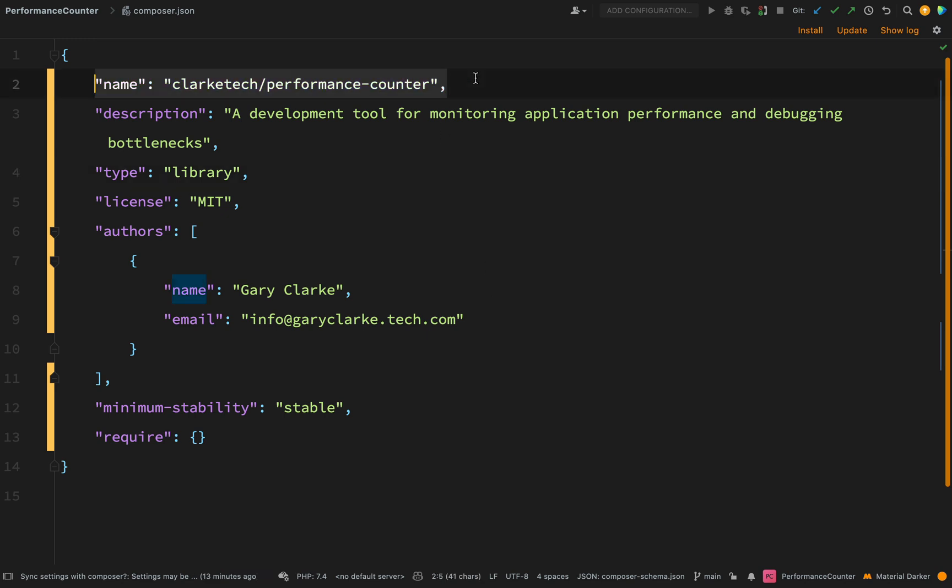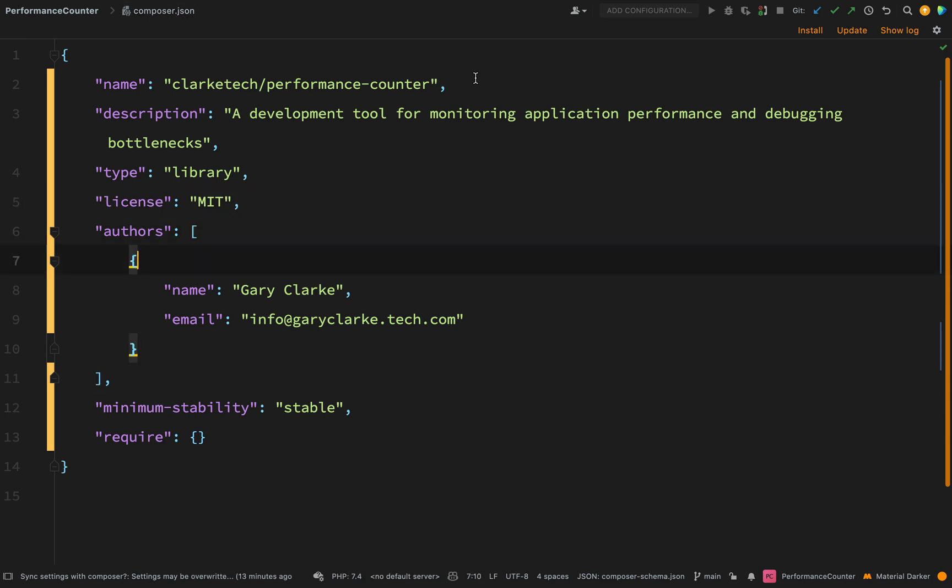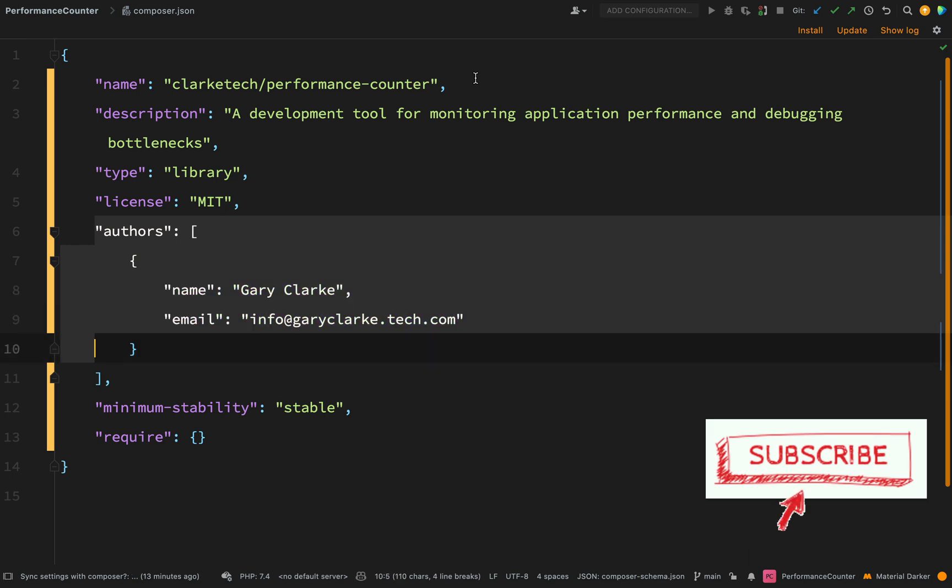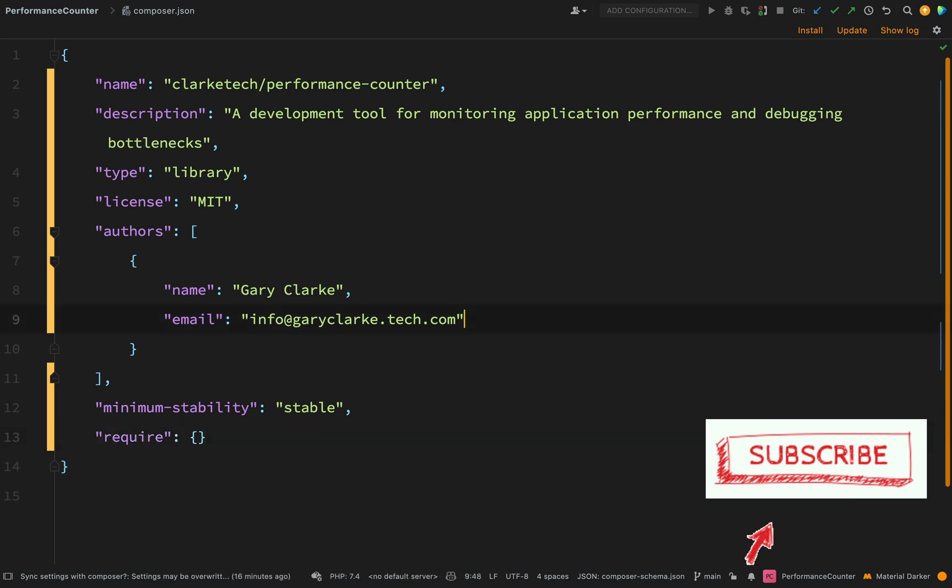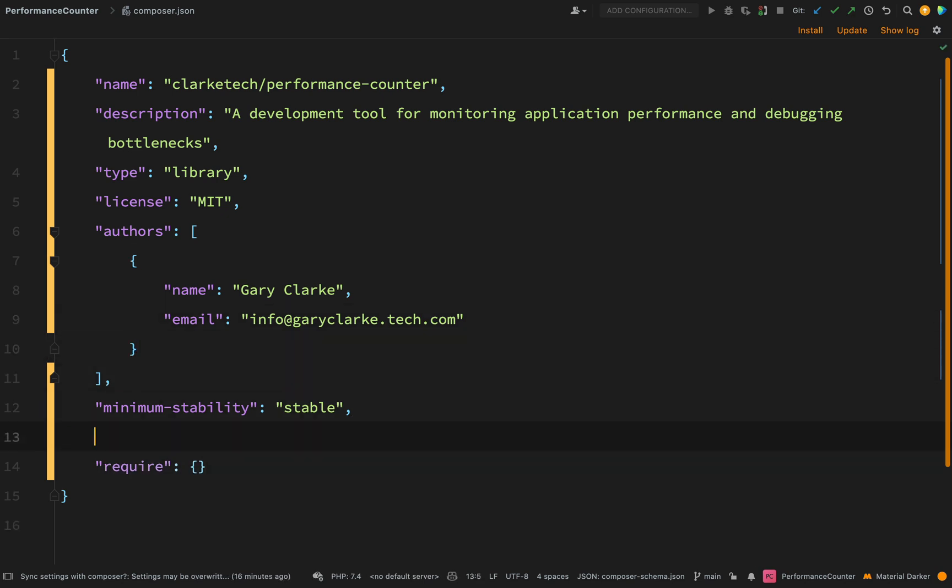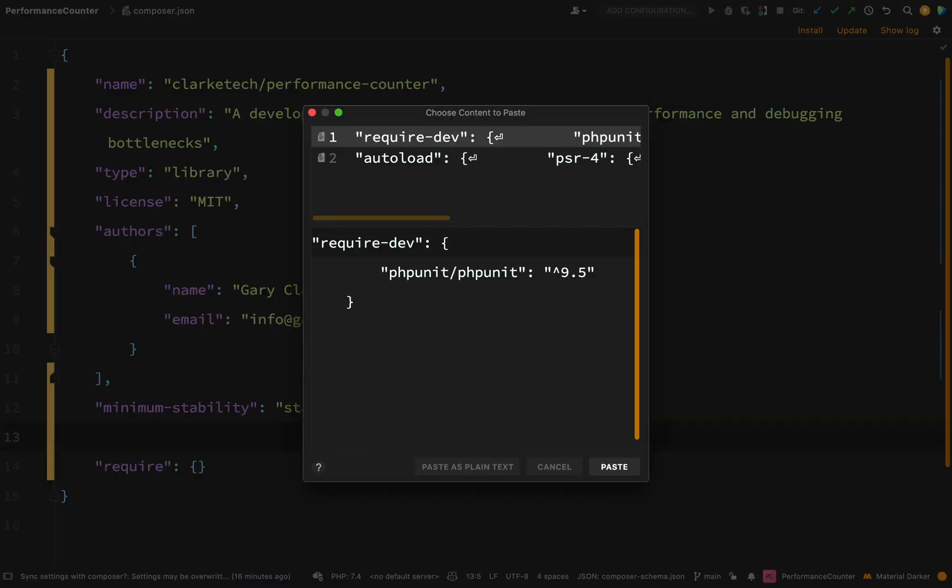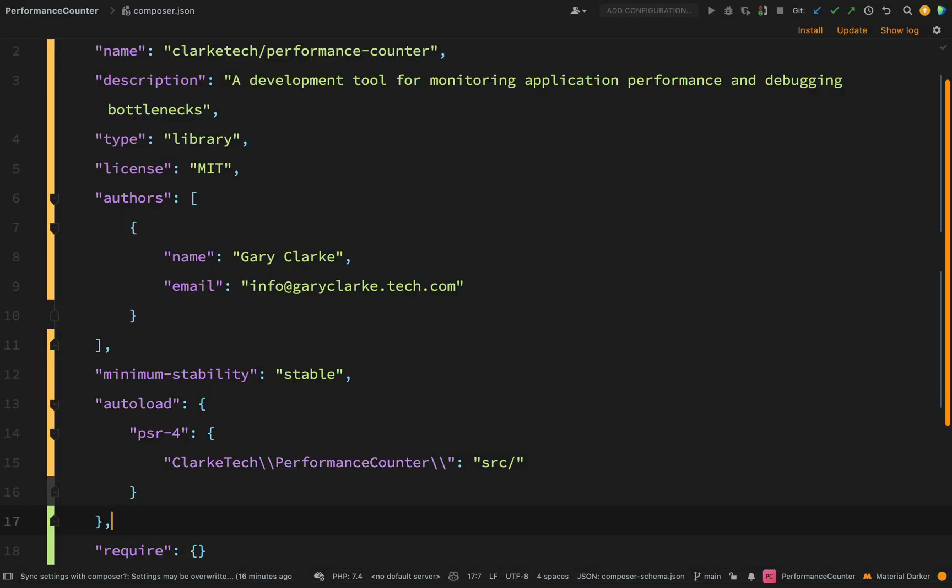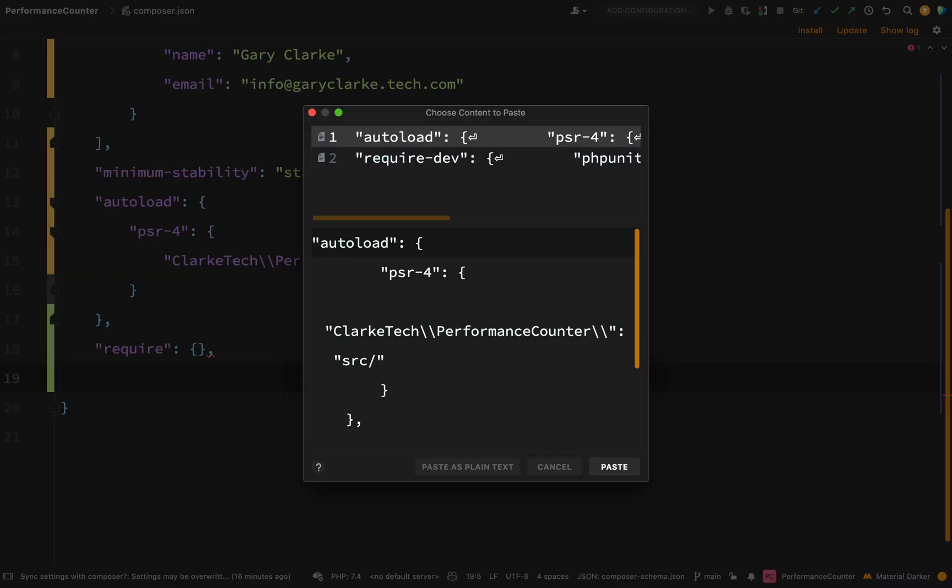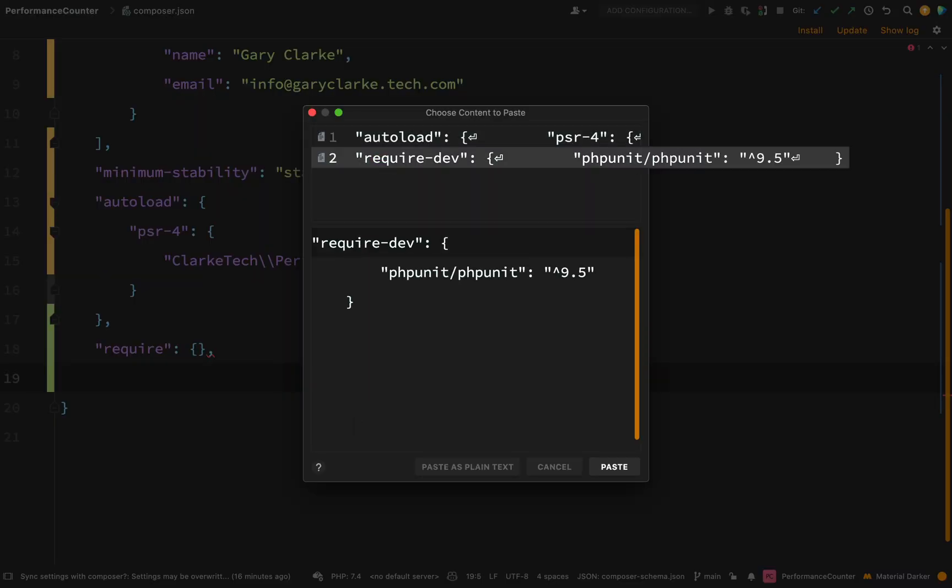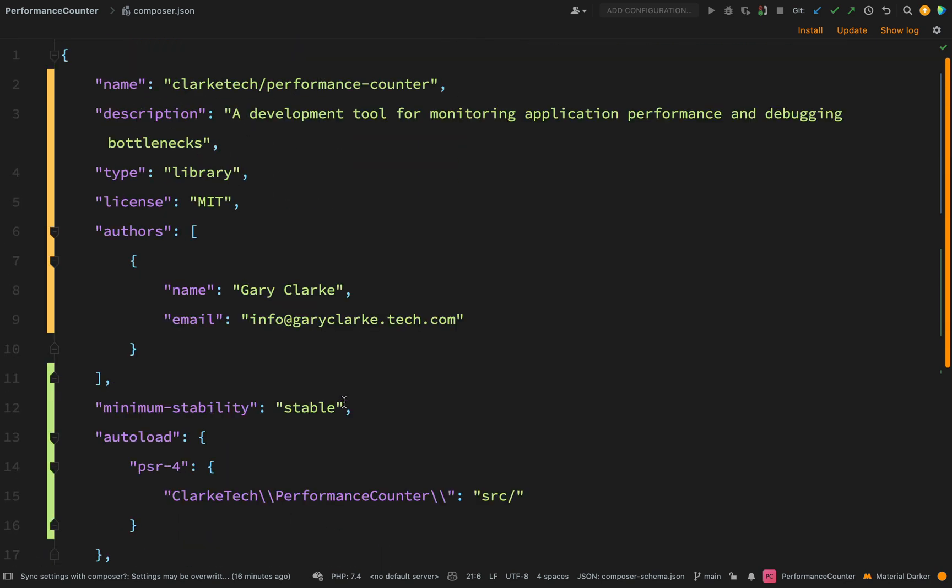We have the name. We have our description. We have our type. We have our license. The author. Minimum stability and then dependencies. I'm just going to use some things from my local history here in order to replace the bits that got lost then. So autoloading. I want to keep that. I'm happy with the namespacing set up there. And also I had a dev requirement which was just PHPUnit. And we'll put that back in there. And I'd say that that is my composer.json complete for now.